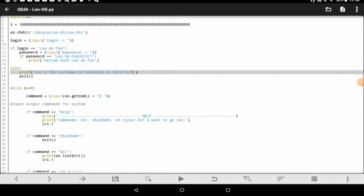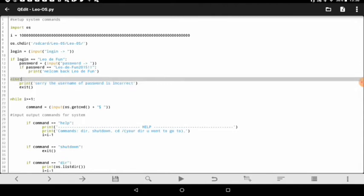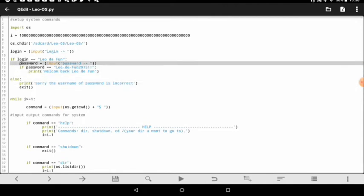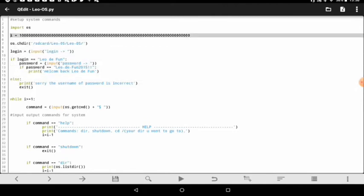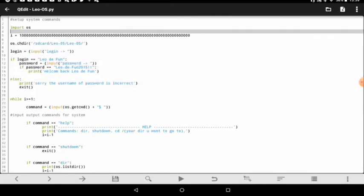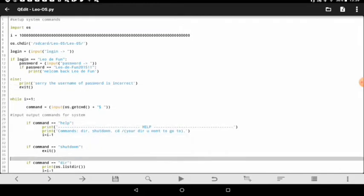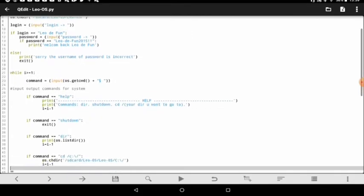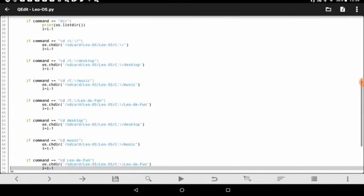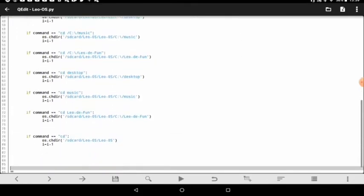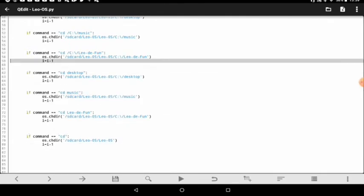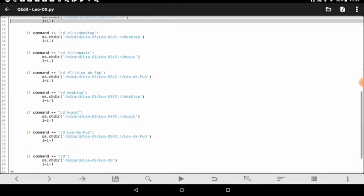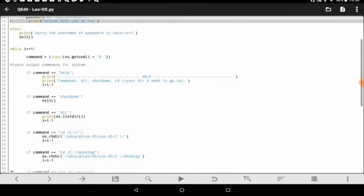Hello everyone, welcome back to a new video. Today I'm doing something unusual that I don't normally do on my YouTube channel. I made an operating system in Python. I'm not completely done with this, but this has just a lot of commands. Most of them are all just CD, and it's made in Python.